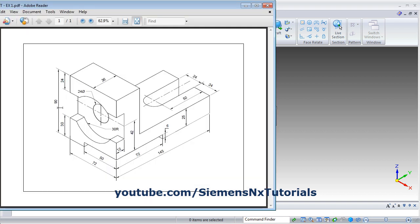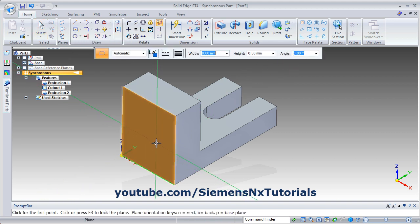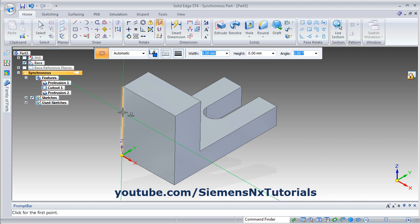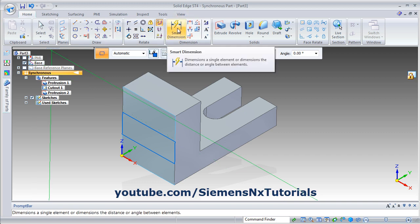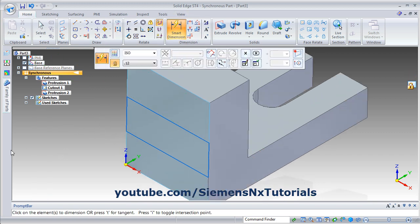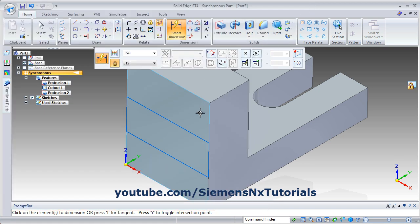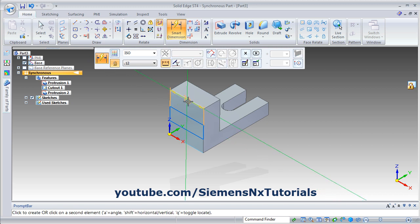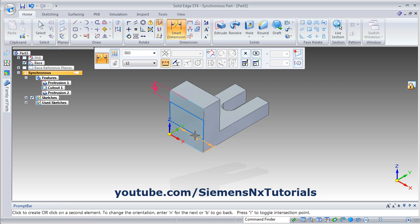Then next is this cut — there is a rectangle and one circle. Again click on two point rectangle, then lock this plane, then create one rectangle from here to here. Then give the smart dimension. Here it is 24 and 30. From the top it is 24 — this line to this line is 24. And from this line to this line is 30.